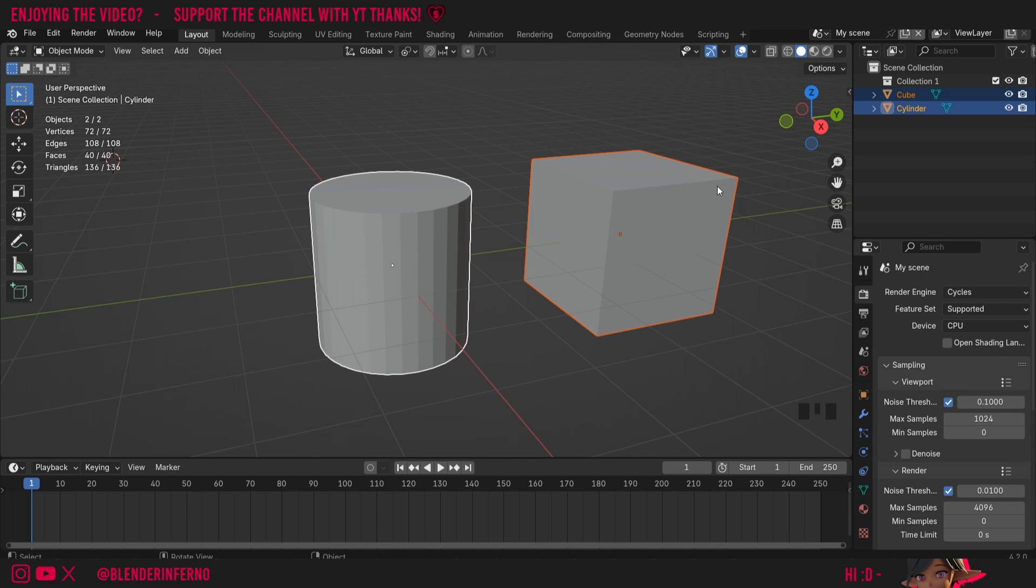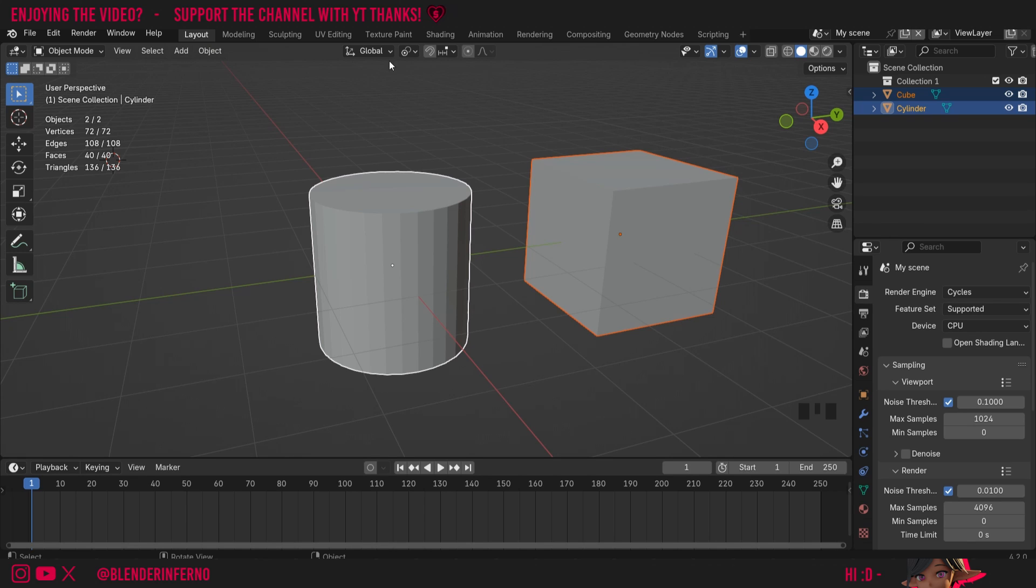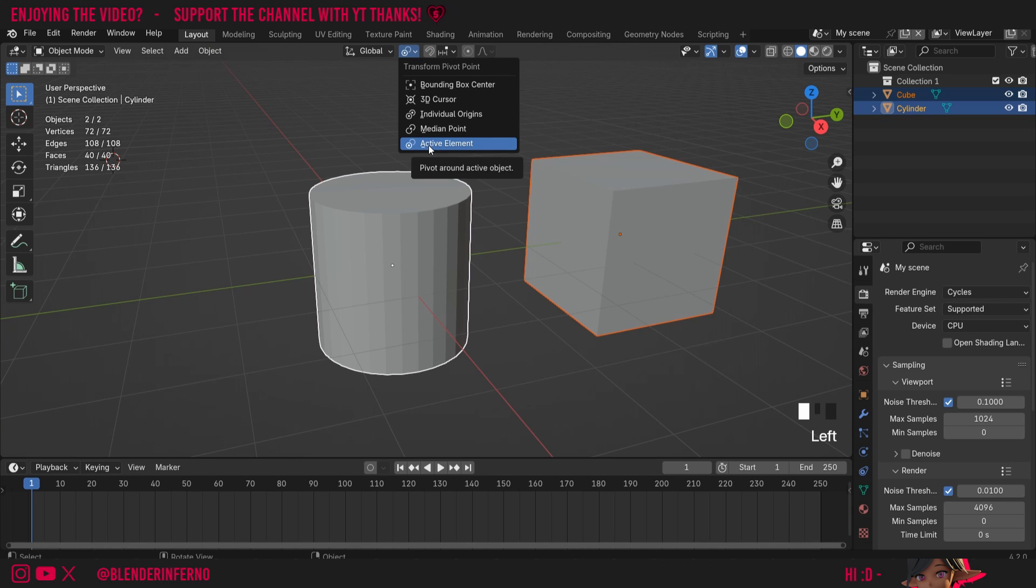There's limitations to what you can and can't do with active and non-active selected objects, but the active selected object will determine a few things, and one of those things is the Active Element option here in Transform Pivot Point.